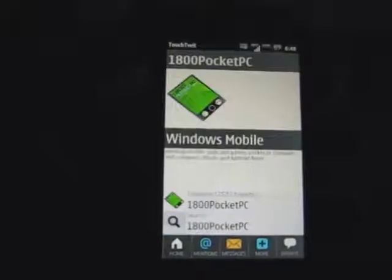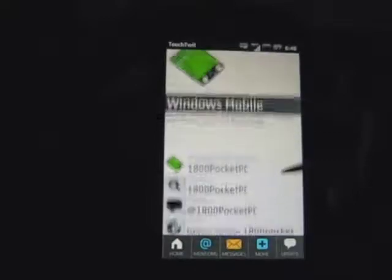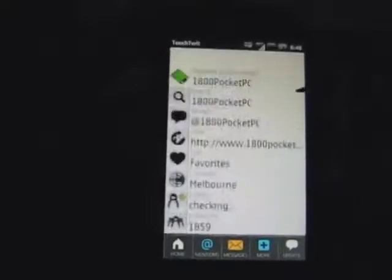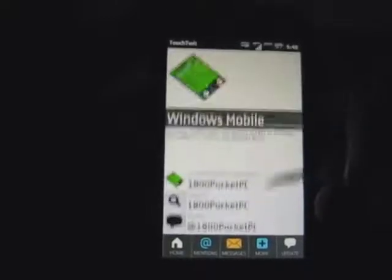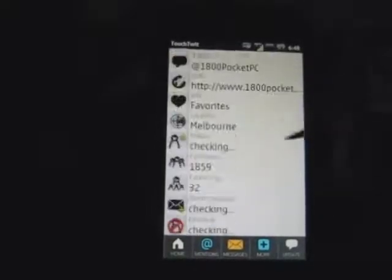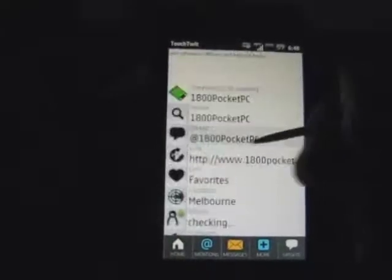If you click on someone's picture, it brings up their profile. You have a whole list of options there, like a reply towards them.